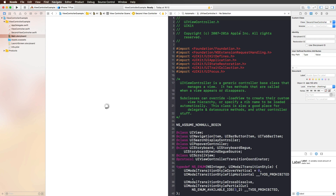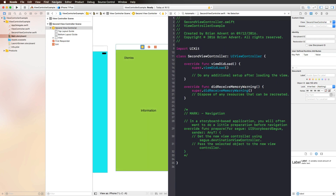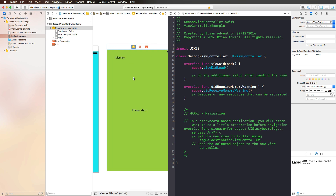Now if I open up the assistant editor and make sure that it's set to automatic, then we can see our SecondViewController class. And we can also make all of the connections that we want, for example, with the dismiss button or the information label. But before we do that, let's also give our view controller a so-called storyboard ID that we can use later to instantiate the view controller from somewhere else. I'm calling this 'secondVC' — this is my storyboard ID.